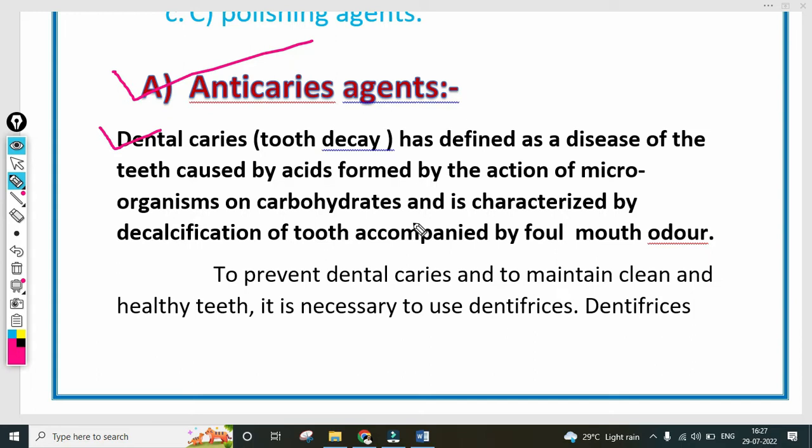Dental caries, that means tooth decay, is defined as a disease of the teeth caused by the acids formed by the action of microorganisms on carbohydrates, and is characterized by decalcification — decrease in the level of calcium — accompanied by foul mouth odor. To prevent dental caries and maintain clean and healthy teeth, it is necessary to use dentifrices.